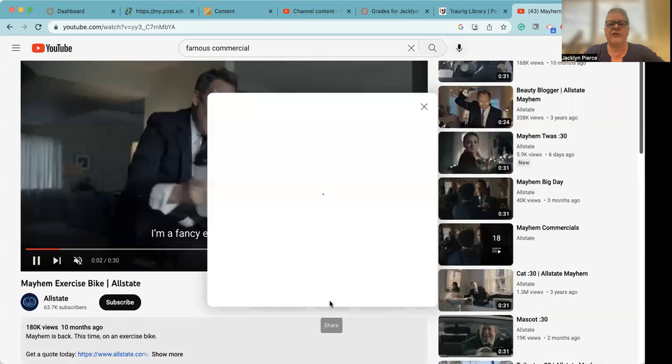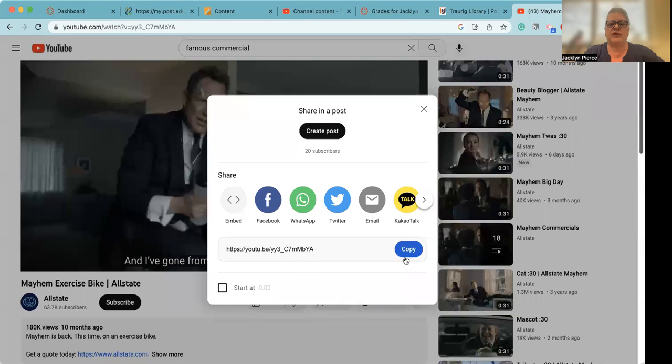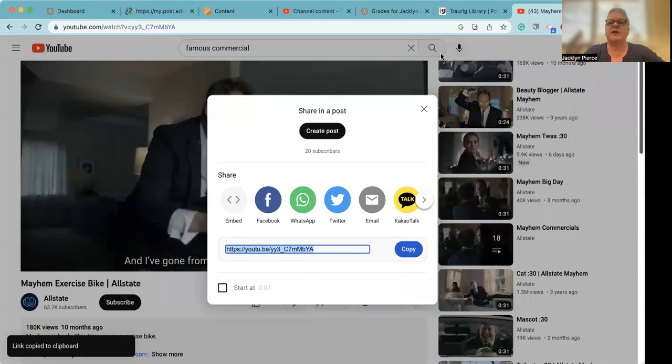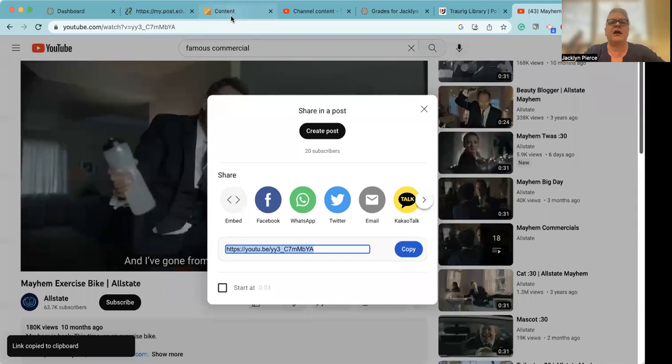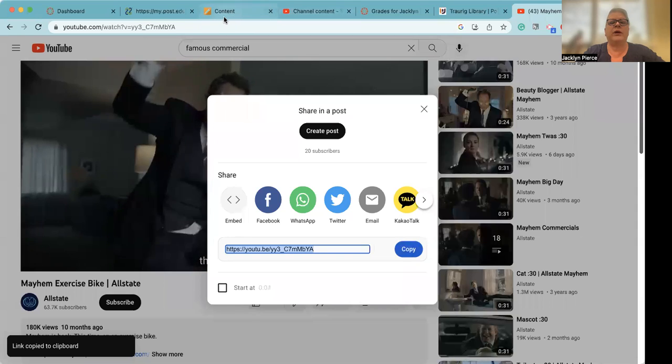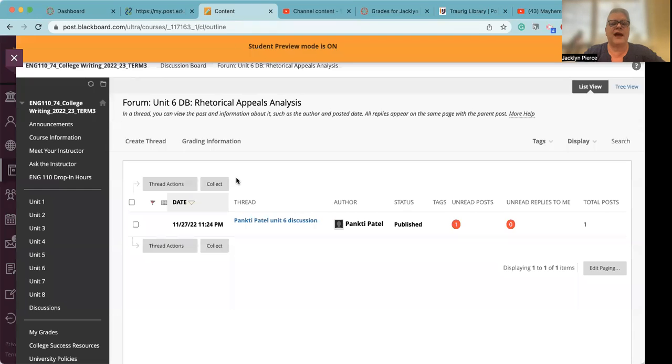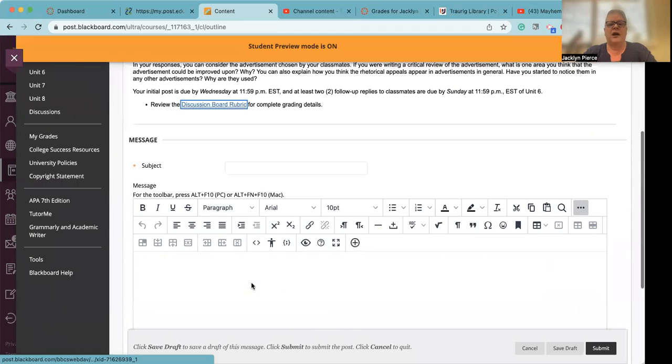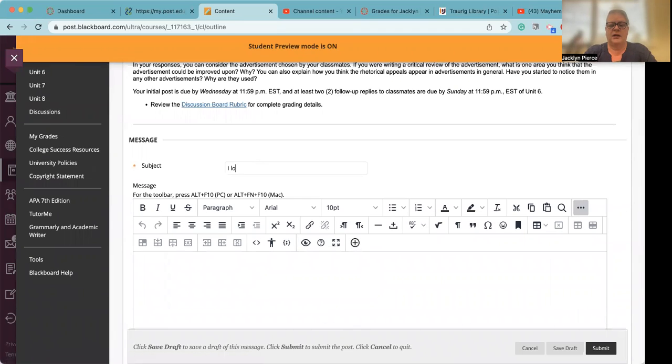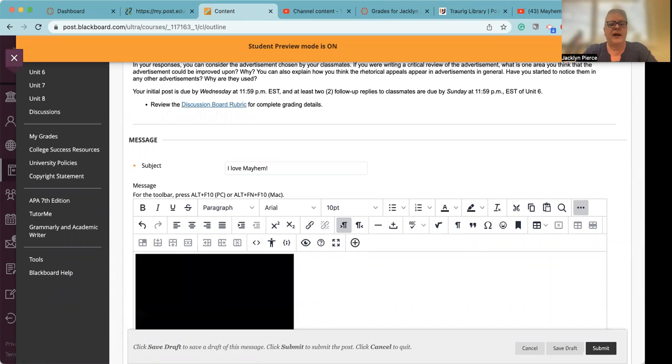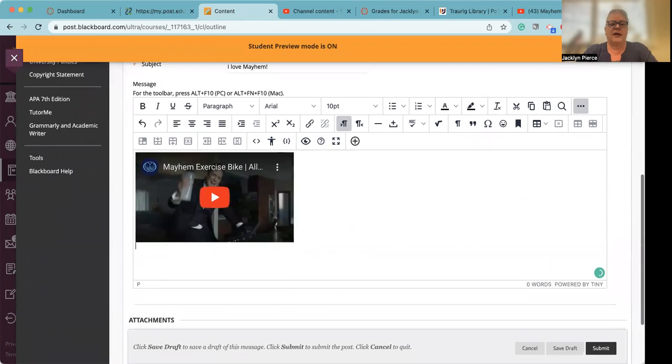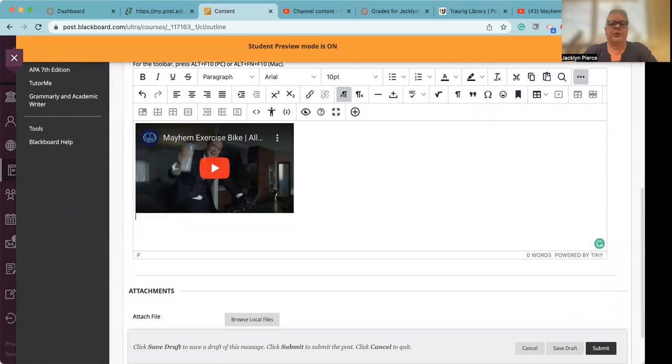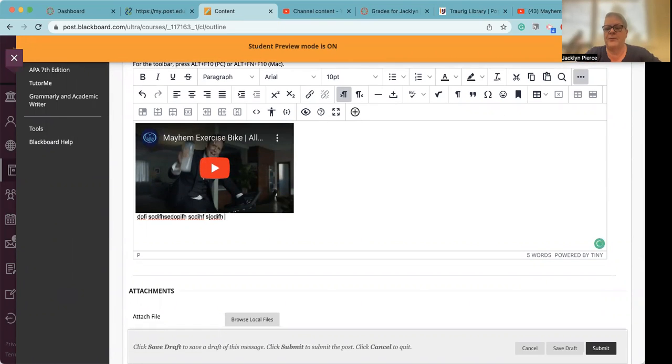When we share from YouTube, of course, all we have to do is copy this, and then we're going to do the exact same thing. Create our thread. I love mayhem. Let's call it something cute. And we put the ad there. It's actually going to put it in for us. And then we would write our paragraph below, right?